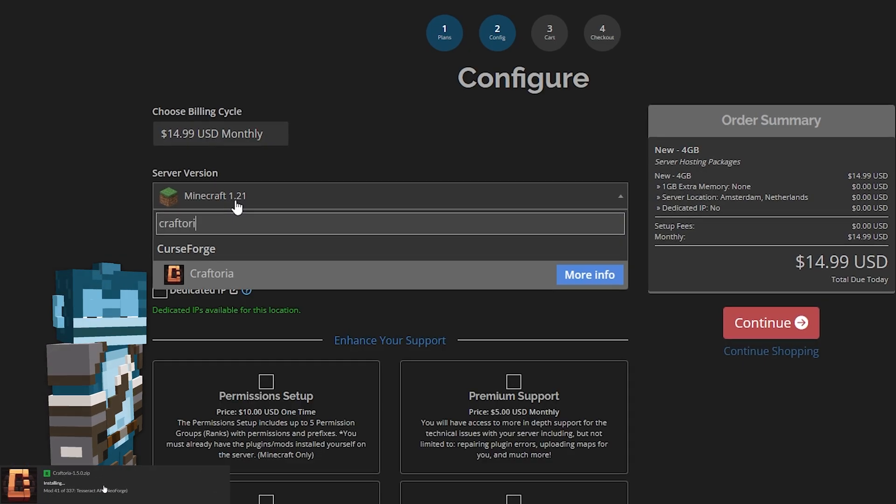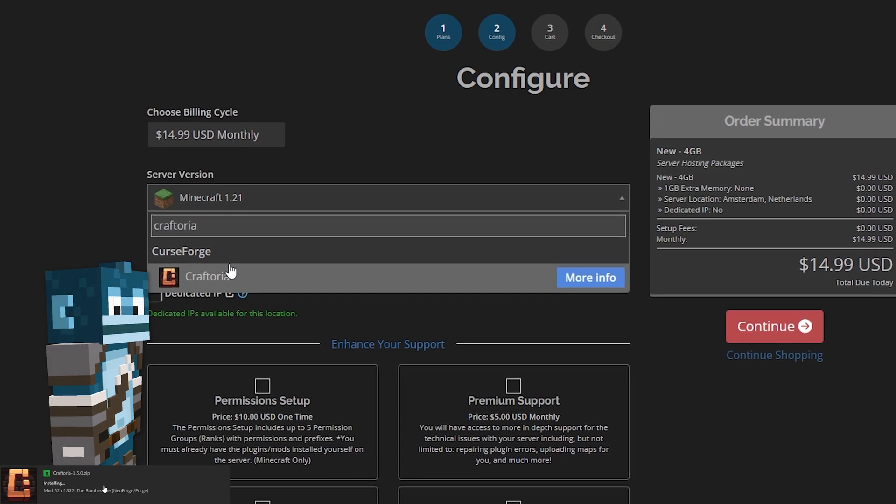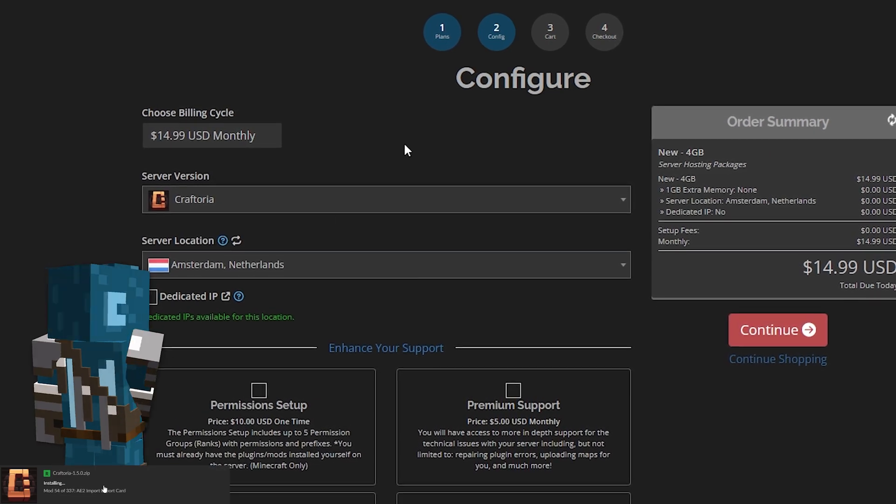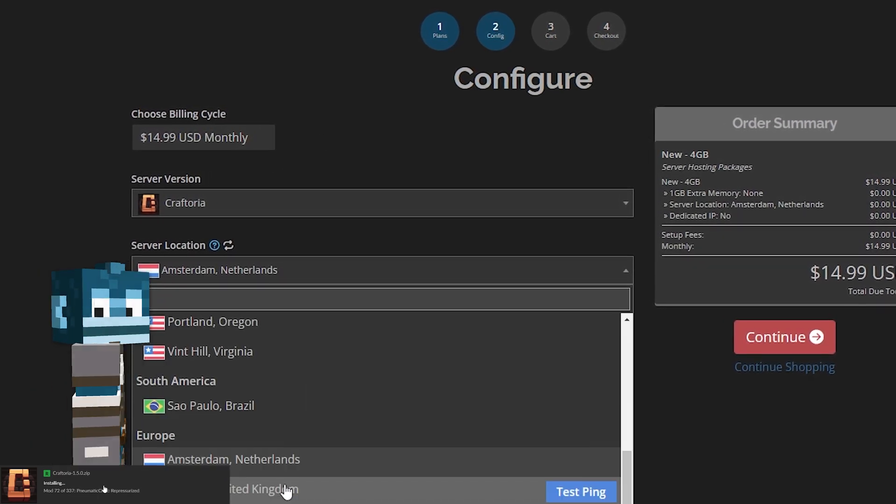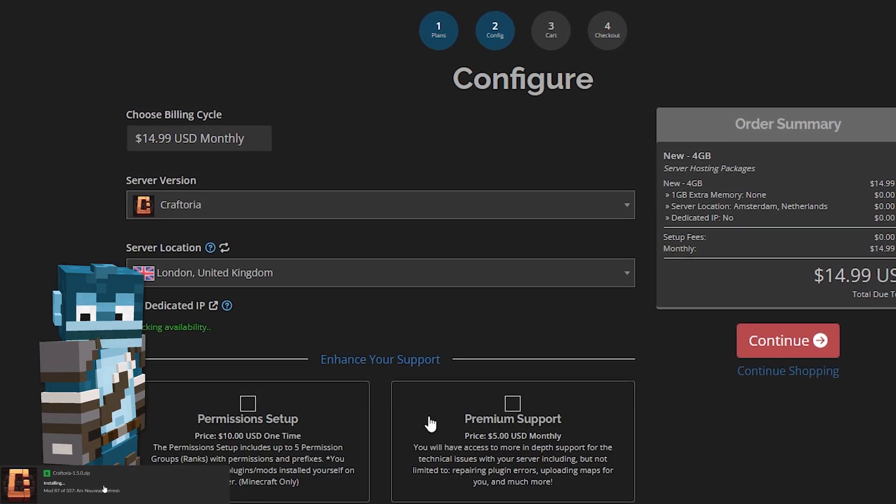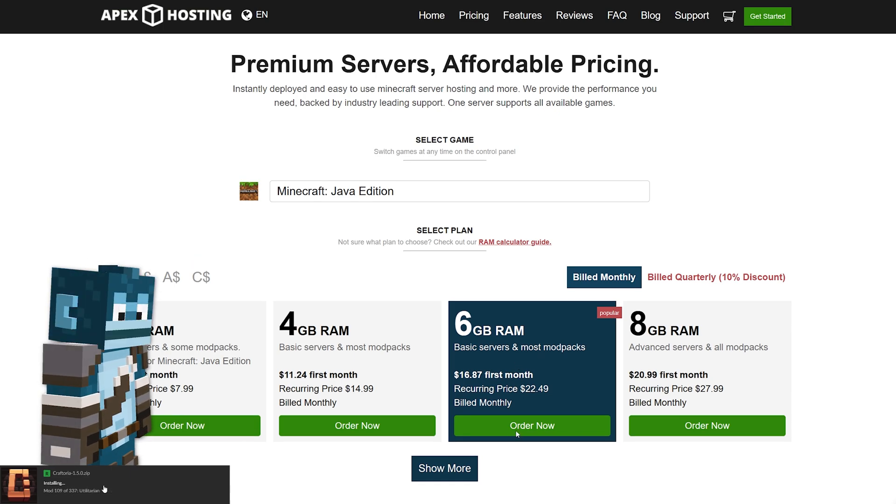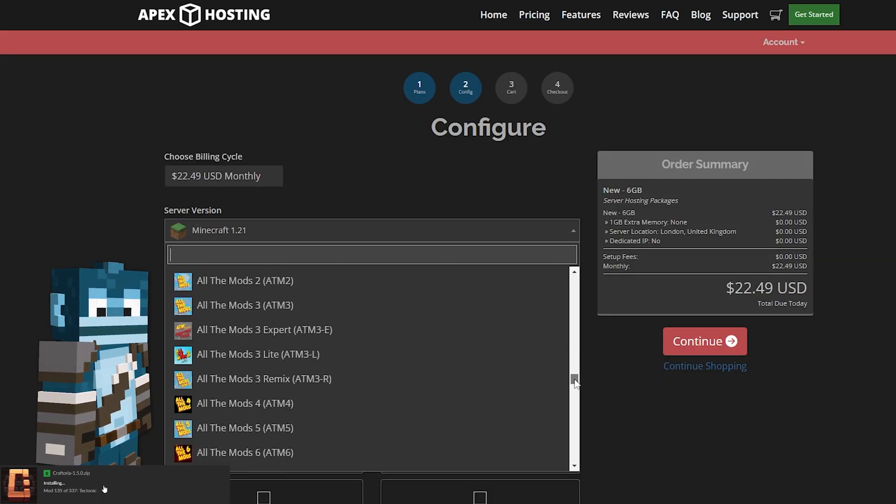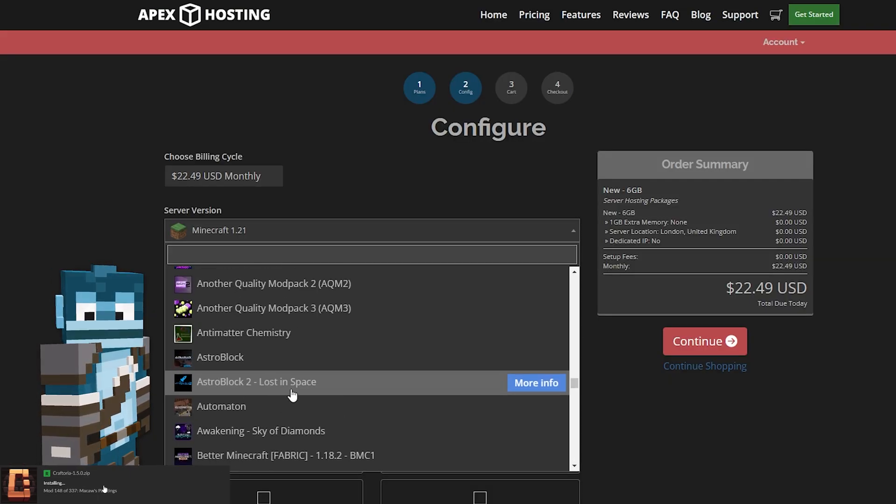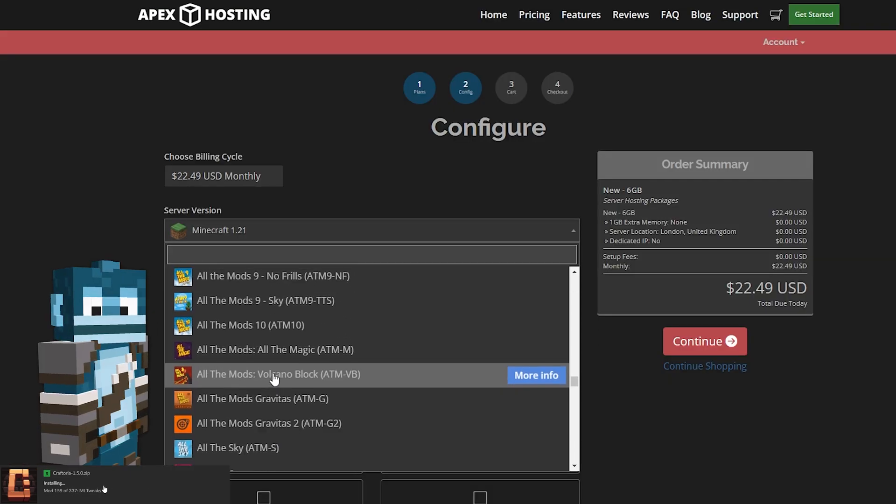They make it super easy to set up Craftoria modpack on your own server with just one click. Seriously, it's that simple. They offer a variety of server options tailored to fit your needs, so you can start playing with friends right away.